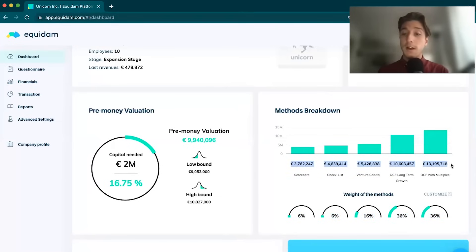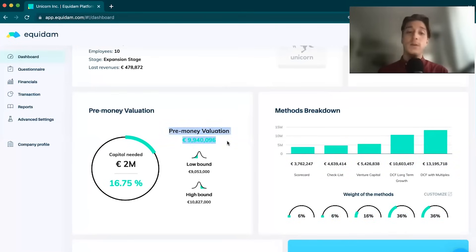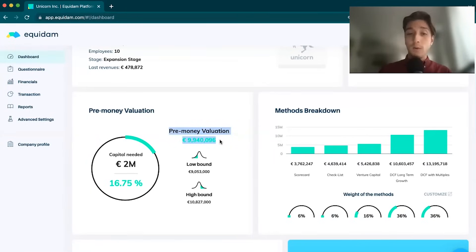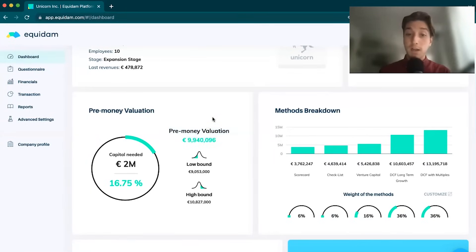Once we have averaged these five results, we get to your final pre-money valuation. That's pretty much how Equidem is putting together that pre-money valuation. It's quite important.